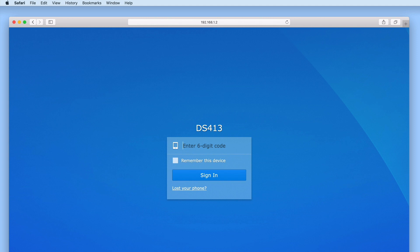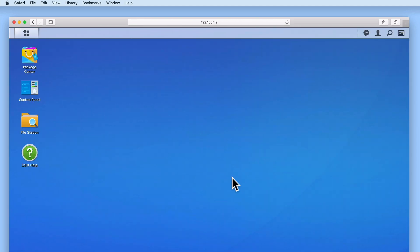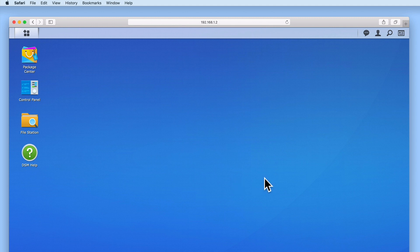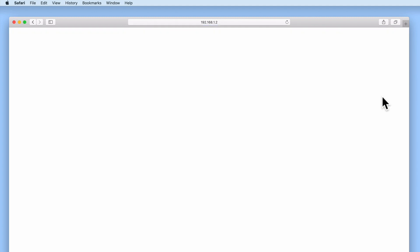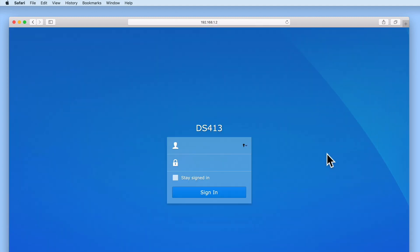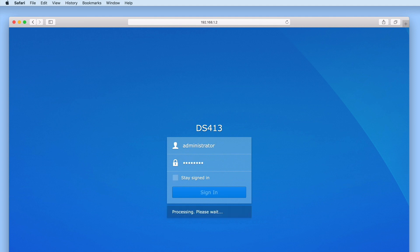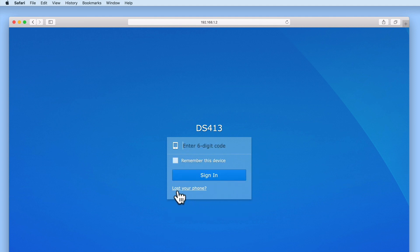Let's once again log into DiskStation Manager and take a look at what you would do if you lose your mobile device or something goes wrong with your Authenticator app. If we once again sign out of DiskStation Manager, we are returned to the login page. However, this time, after entering our Administrator's credentials and being prompted for a 6-digit code, if we select the Lost Your Phone link, we are informed that an emergency code has been sent to our email address.